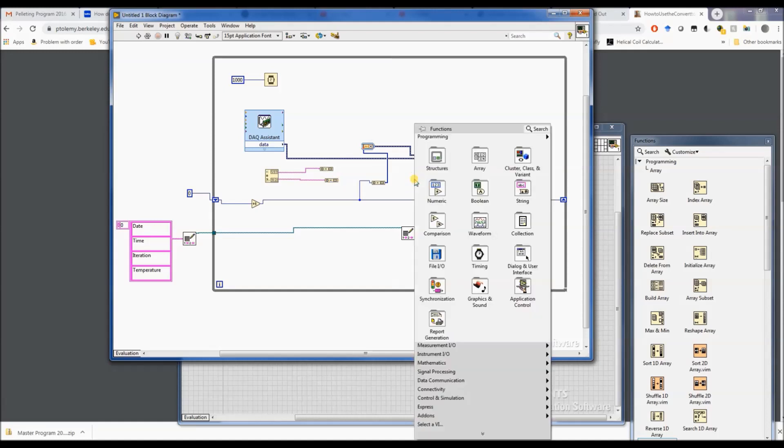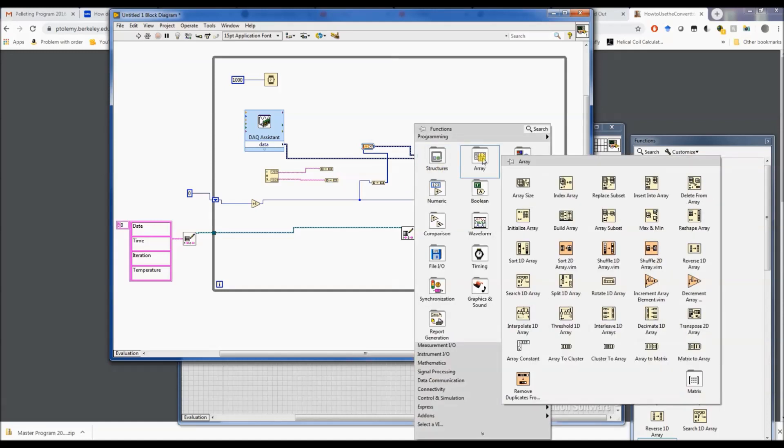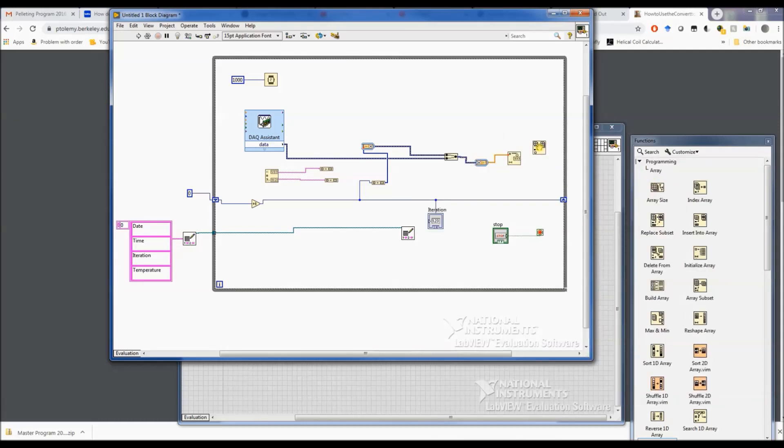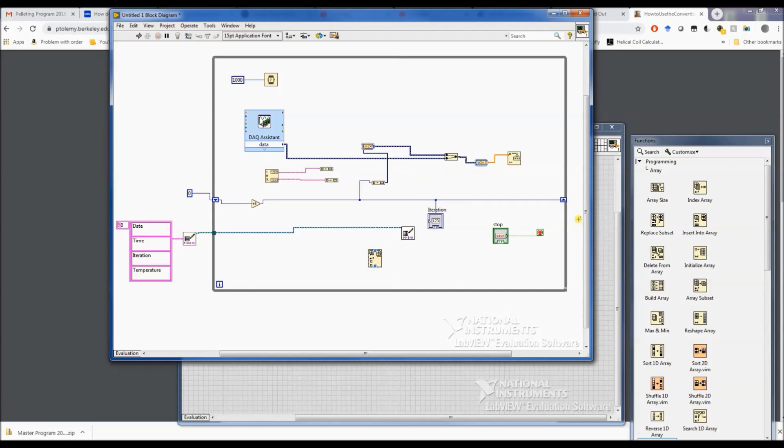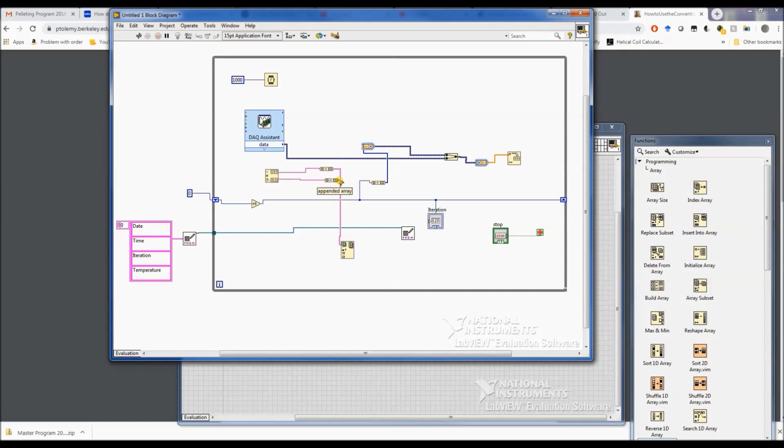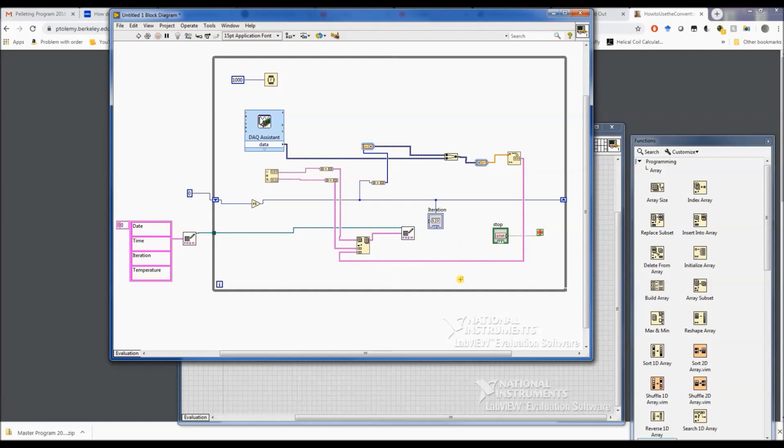So we've got to build an array. There we go, so now we can build the array that we want, and we'll put that into our data file. So let's see if this works.